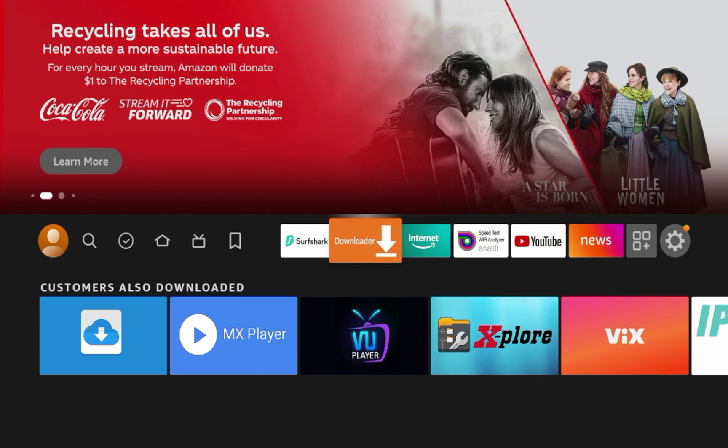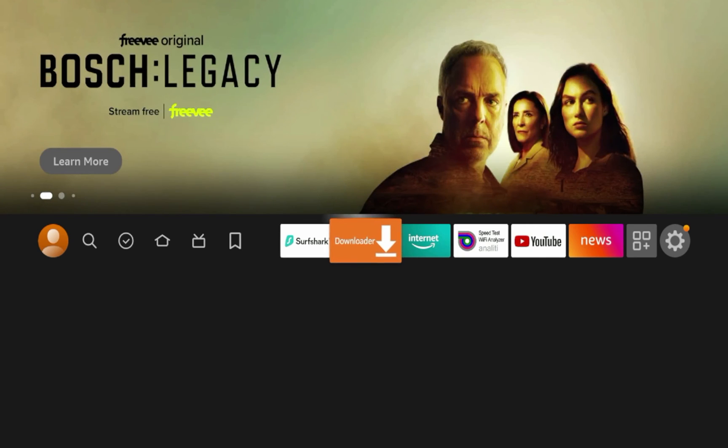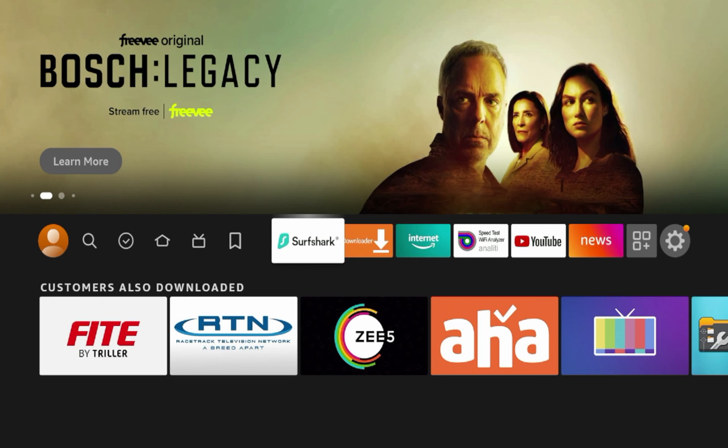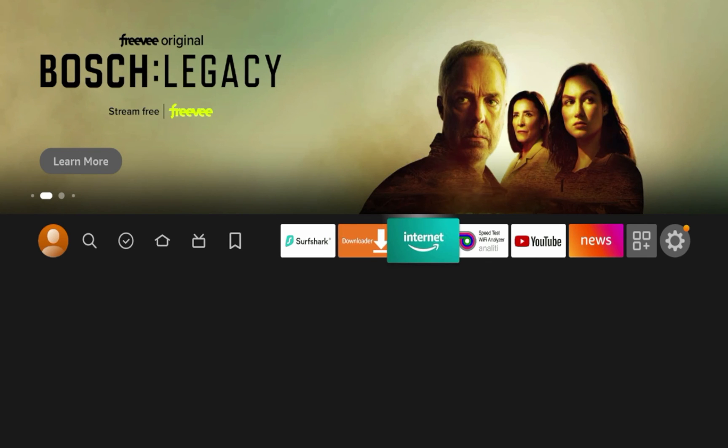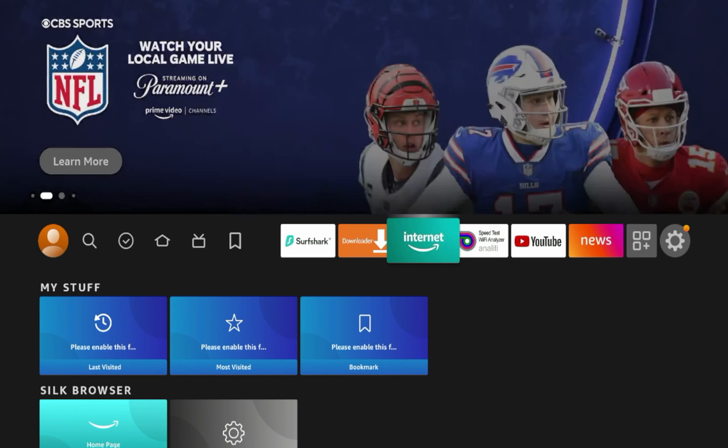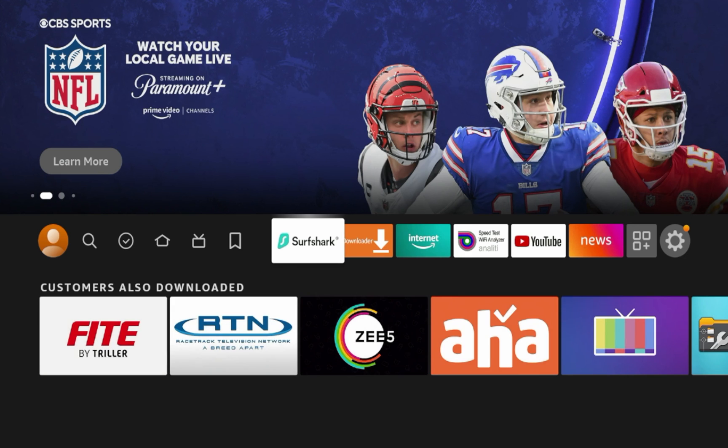But guys, because these browsers are not optimized for the Fire OS or Fire TV operating system, they will not work correctly. So downloader app and the Silk browser are your best bets for web browsers on an Amazon Fire Stick or Fire TV device.